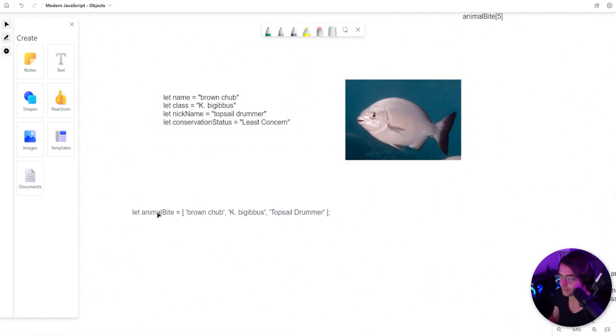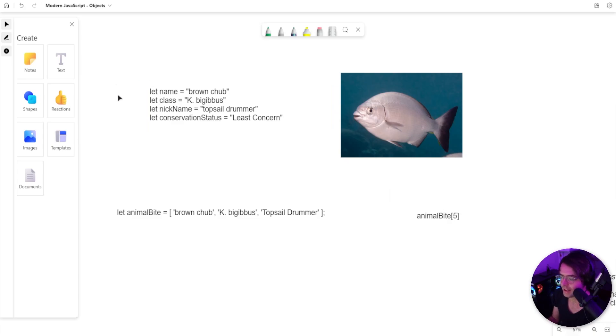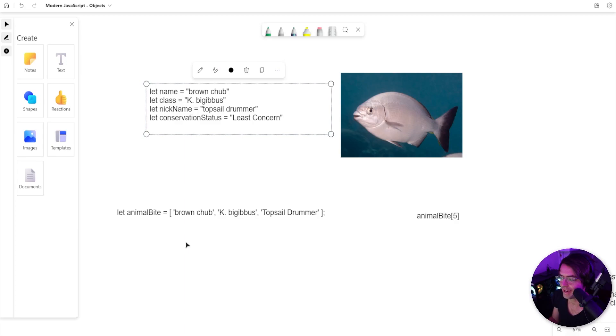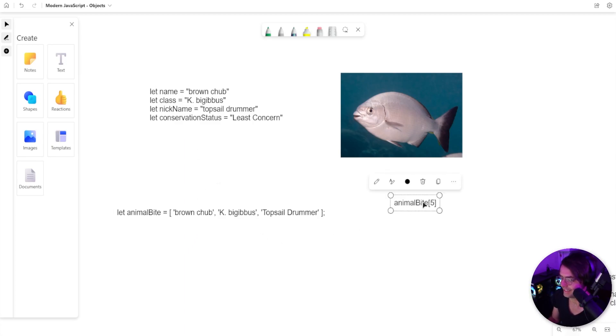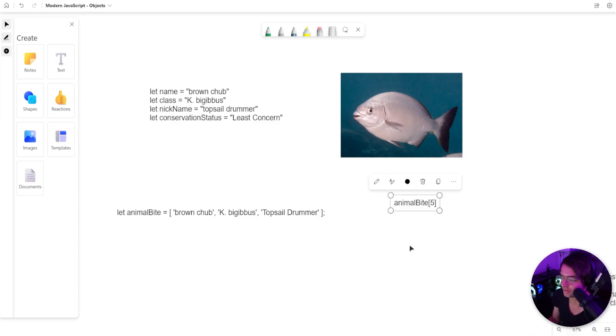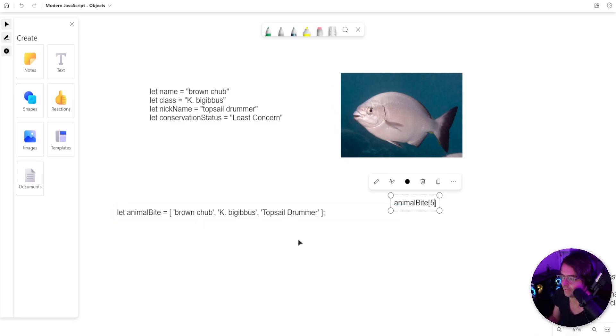And the first place that you might reach for is the classic array. But the array has limitations because in order for us to be able to access all of our data, what we will have to use is bracket notation with a number. And that is going to be very cumbersome because each time you want to access the name, each time that you want to access the conservation status, you're going to have to go in here and count each individual one.